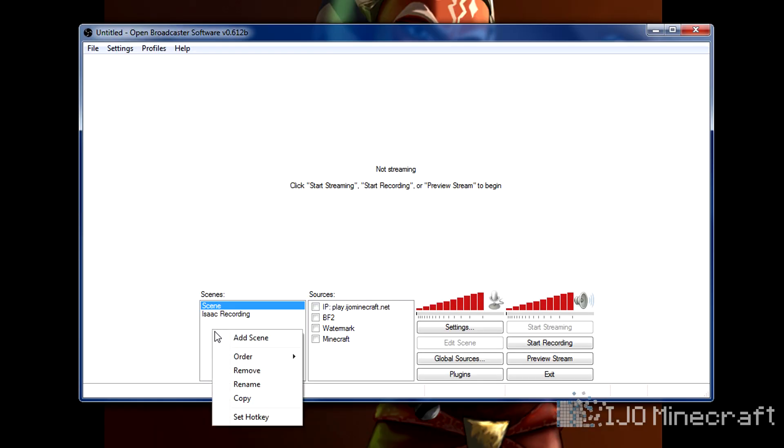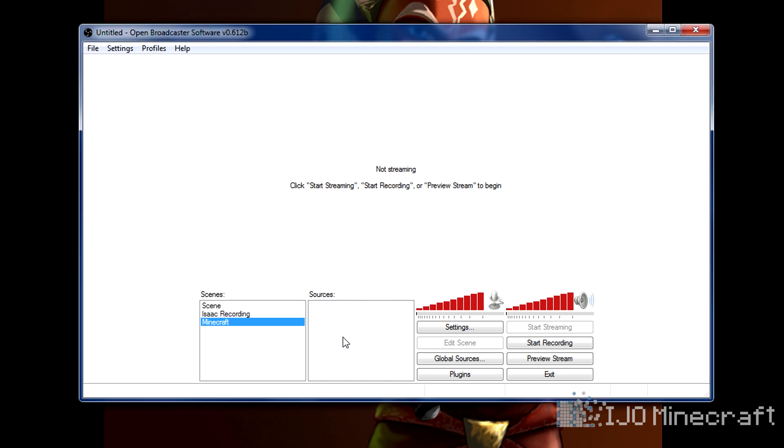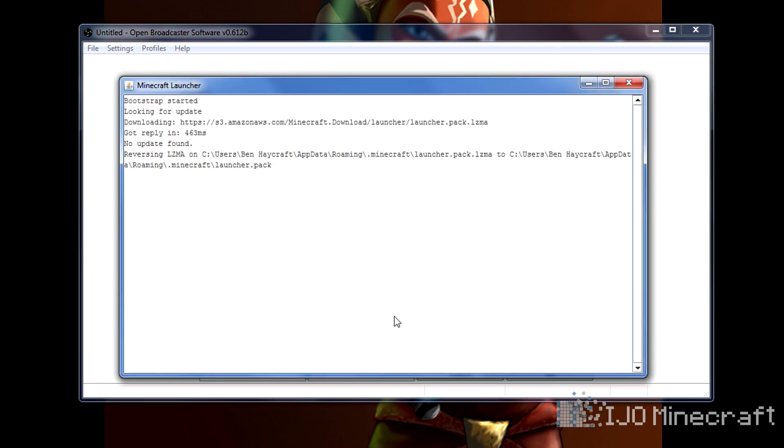So you're going to click add scene, and I'm going to name it Minecraft. There's no sources, so we need a source. So we're going to open Minecraft.